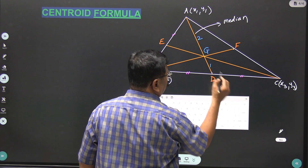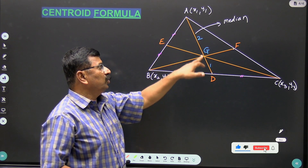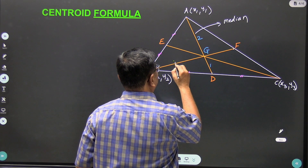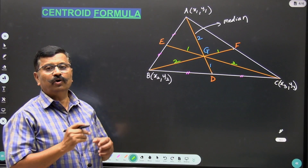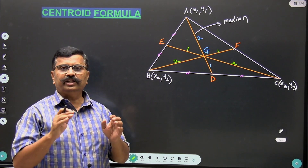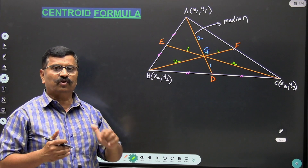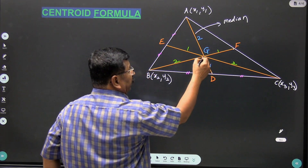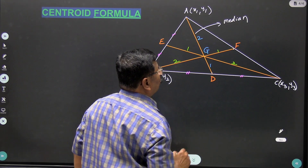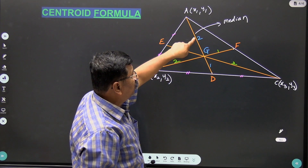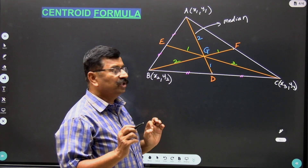The centroid G divides each median in the ratio 2 to 1. So median AD is divided in ratio 2 to 1, median BF in ratio 2 to 1, and median CE in ratio 2 to 1. To find the coordinates of G using the section formula, we need the coordinates of A and D, because G divides median AD in the ratio 2 to 1. Coordinates of A are x1, y1, but we don't know coordinates of D, so we'll first find those.